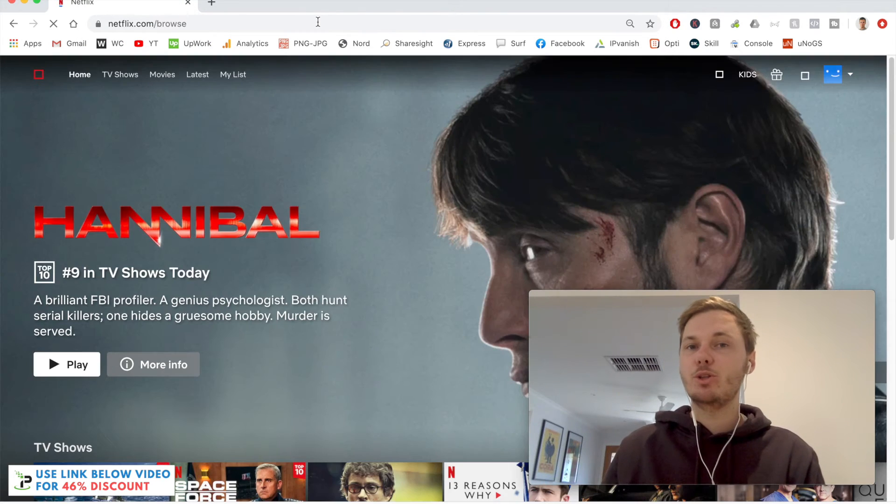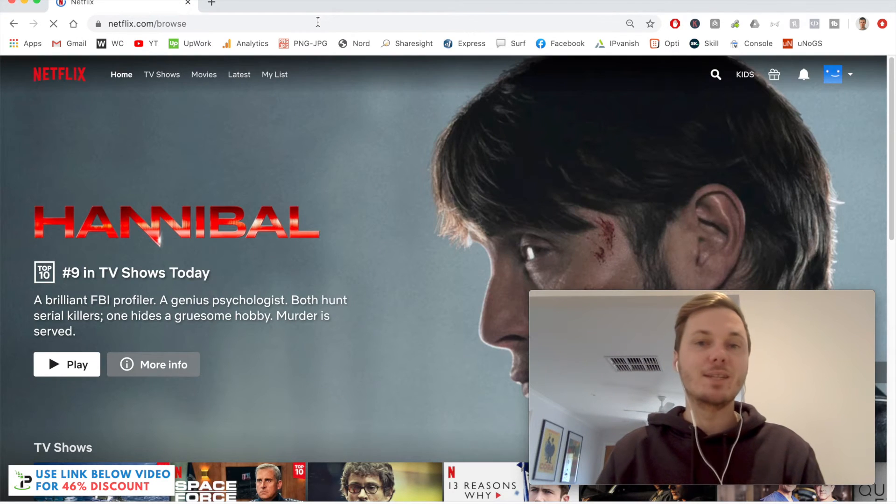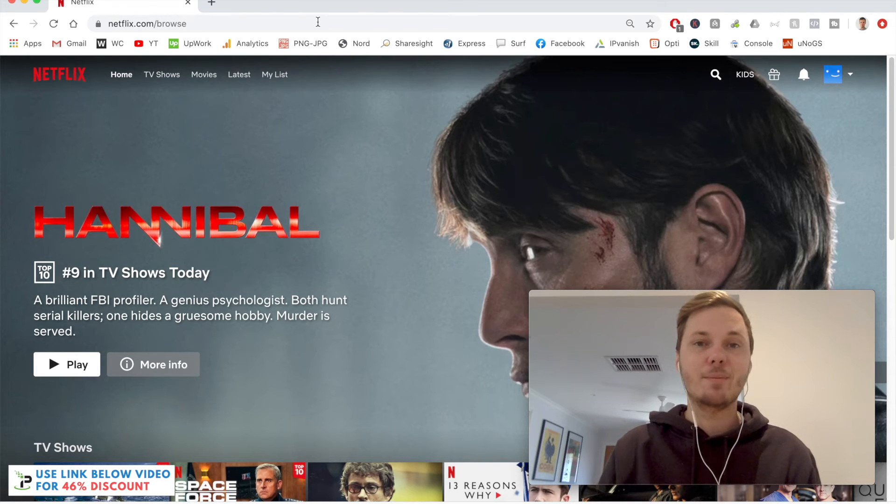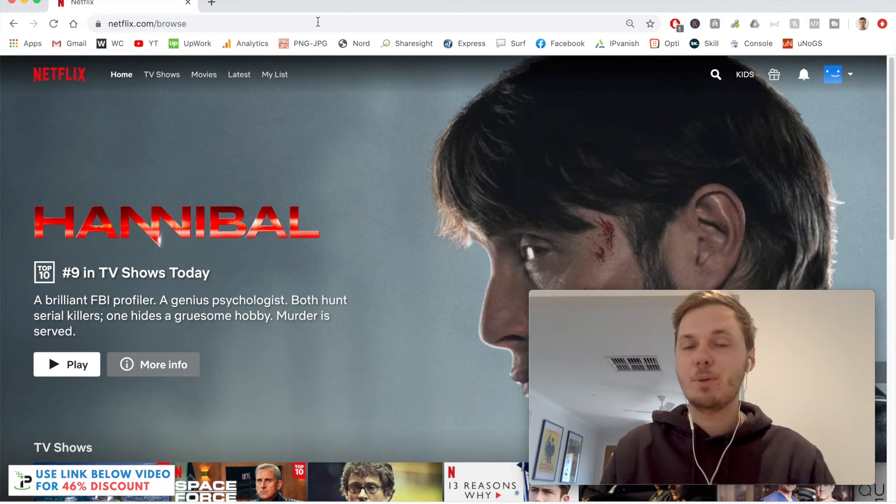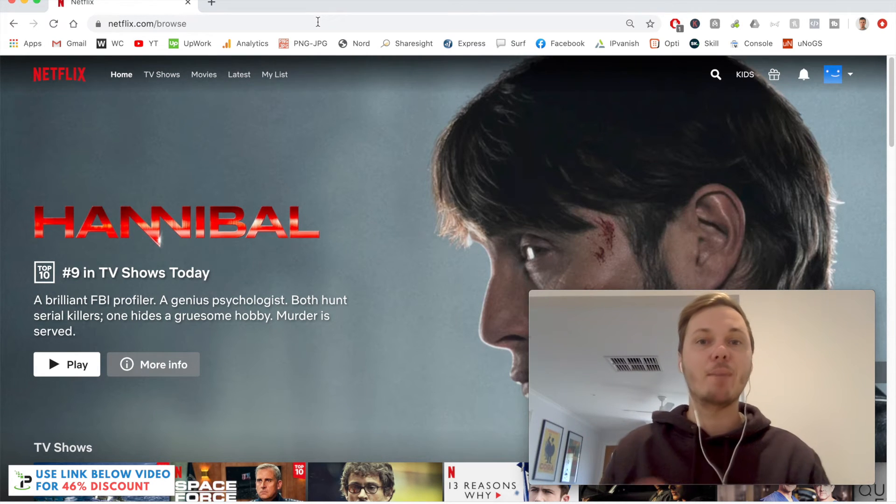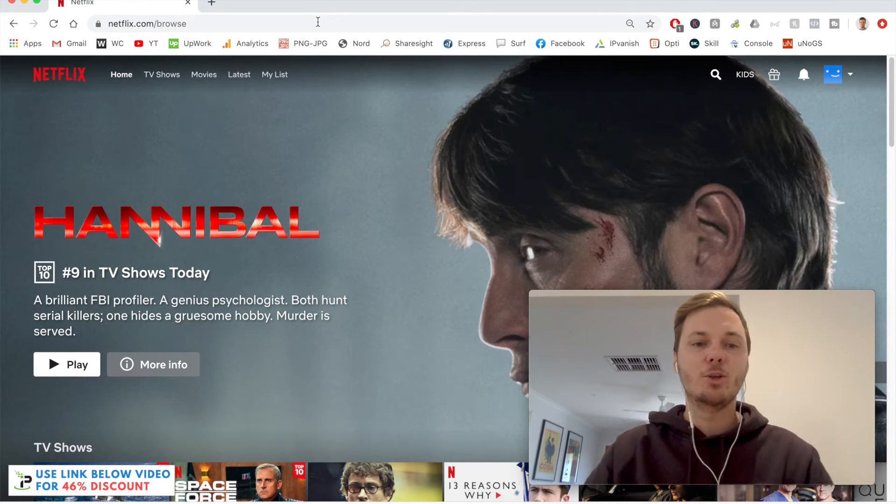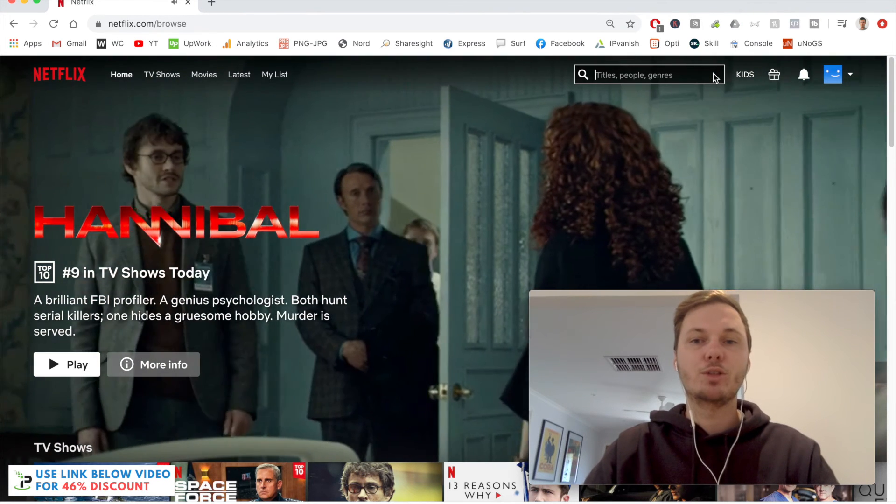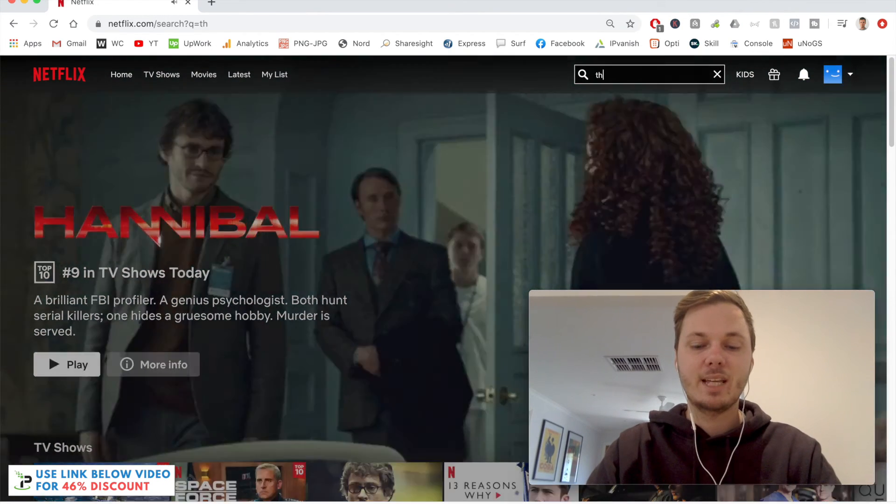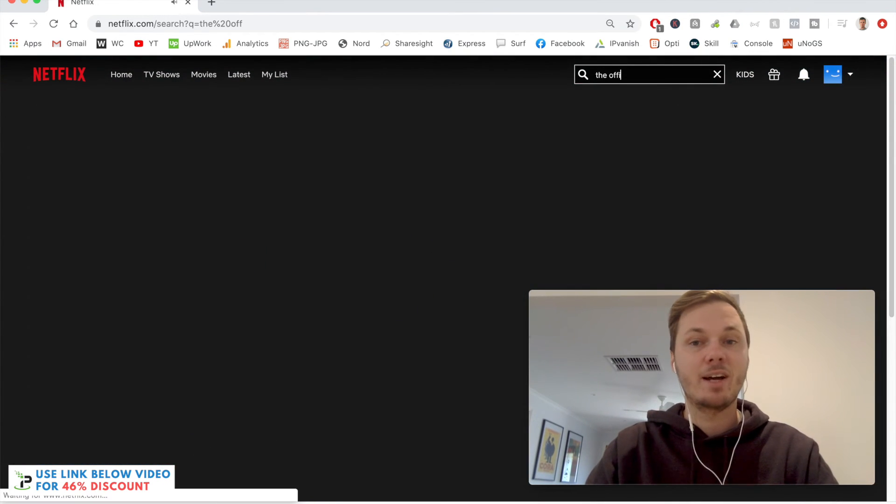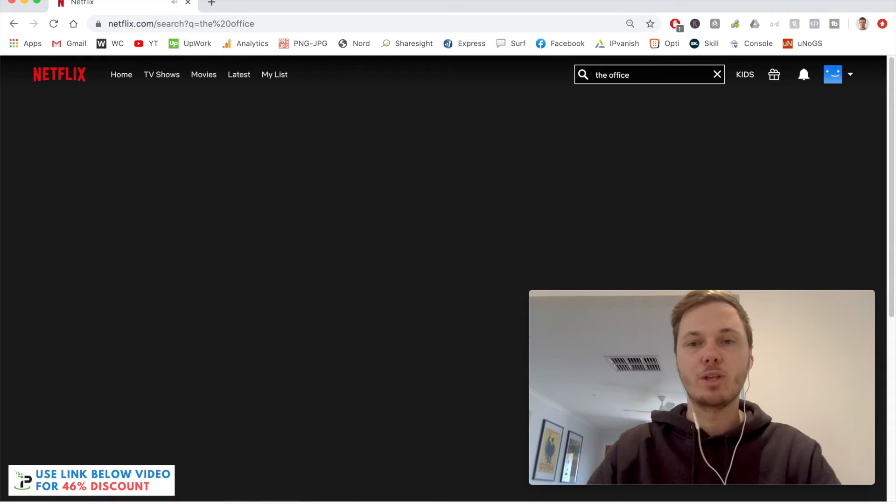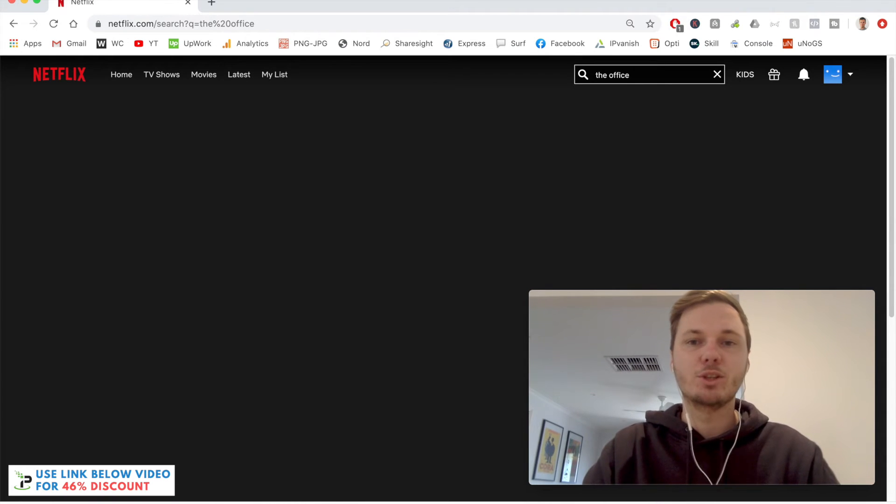I can also repeat the same process for other platforms such as Disney+, HBO Go, and many others. Now that I'm here, I'm going to search for a particular TV show that isn't available in my area, which is called The Office. I'll do a quick search for that one.